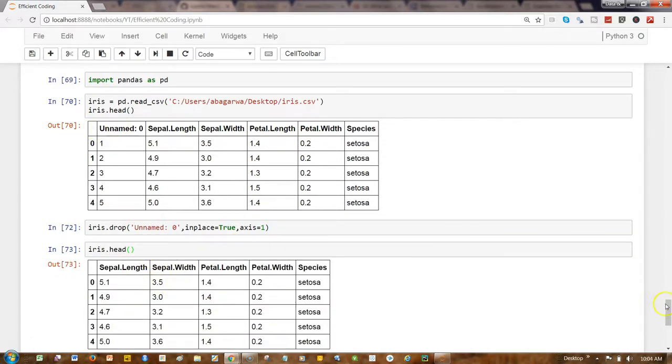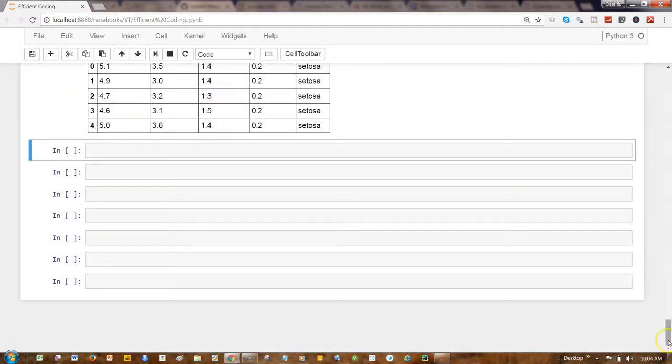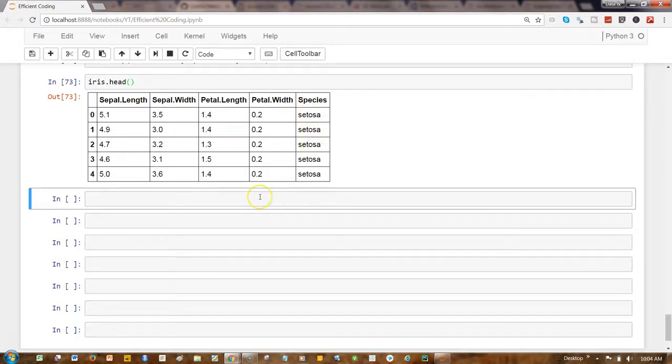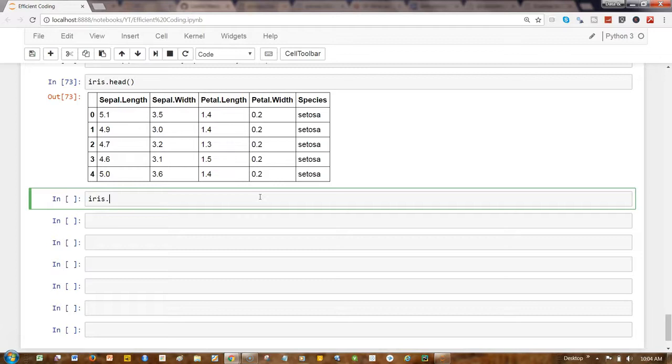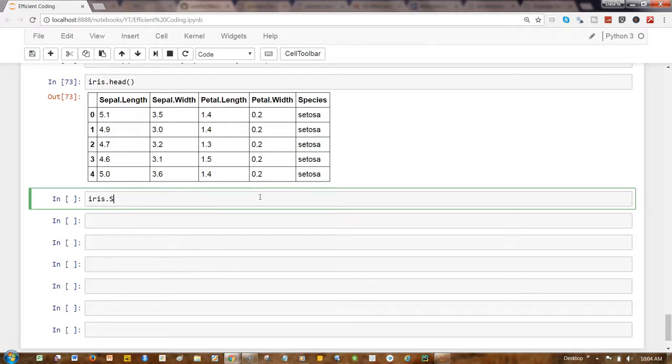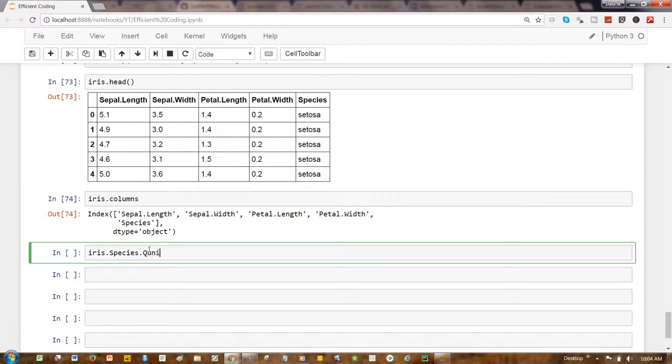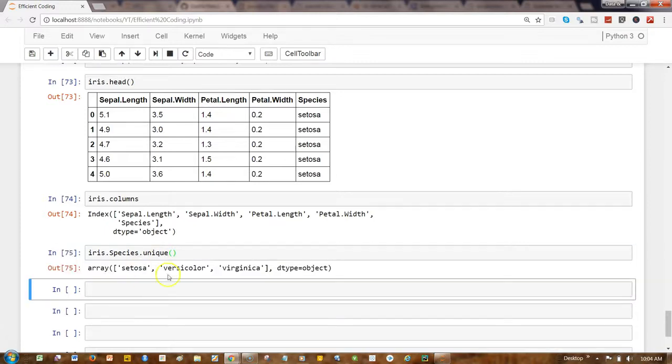Now the column has been removed and we have a good dataset. My requirement is that I want to basically filter out the data based on some species that we have. So if I want to know all of the species which are here, then what I can do is iris.species.unique, or I can simply write iris.columns to get the column values.